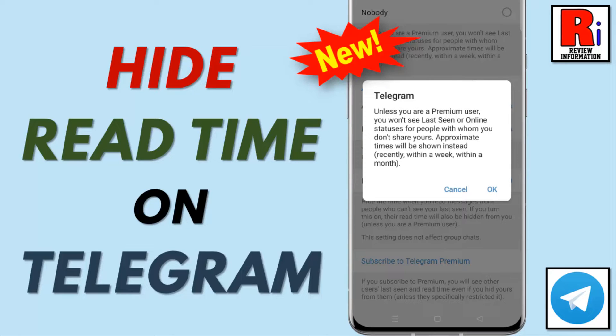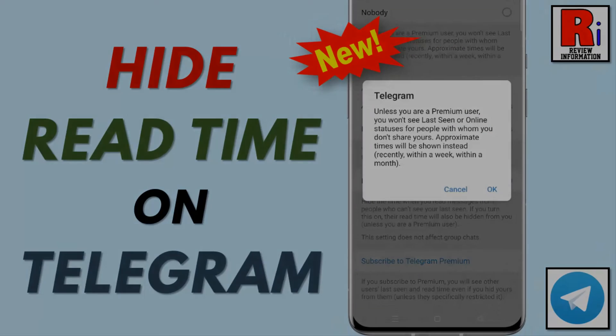Hello viewers, in this video I will show you how to hide read time of your messages on Telegram.